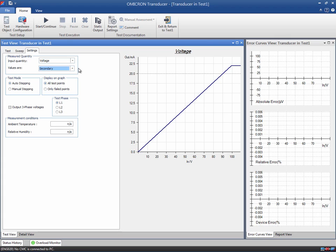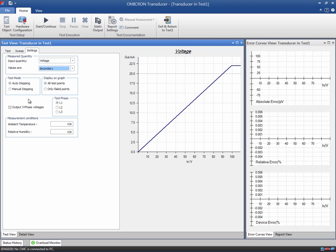In principle, all executed points will be displayed in the transducer's characteristic of the test view. This is the default setting. However, you can decide to only see the failed points. If you have a measurement device with no separate auxiliary power supply that is energized by the connected voltages, just check this box. The CMC will then inject nominal voltages in all the phases that are not being subjected to the test.